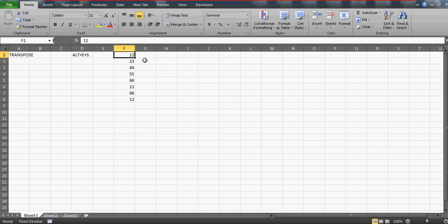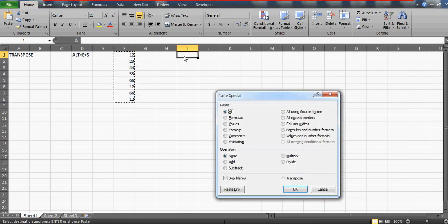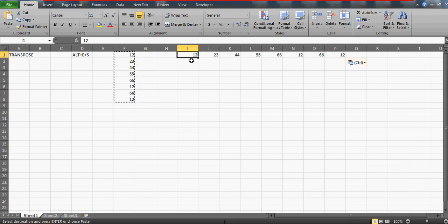What you can do is simply select this range, copy it, and use Alt+E+S which is Paste Special. When you press Alt+E+S you'll see this pop-up box, and you just need to check the Transpose option and press OK. You'll get all your values in the horizontal direction.